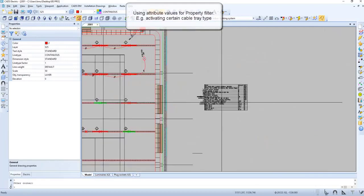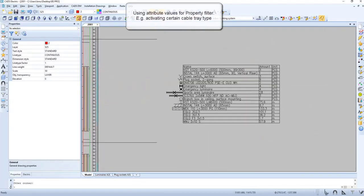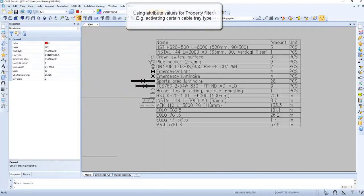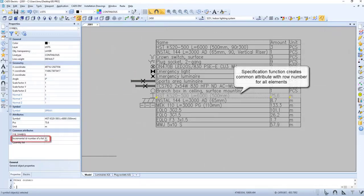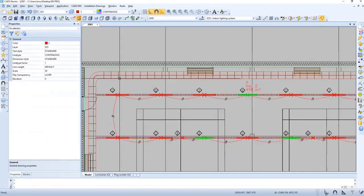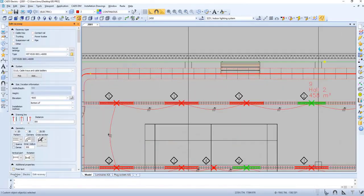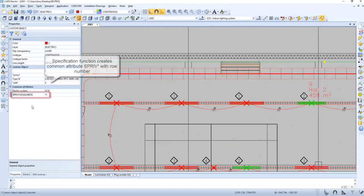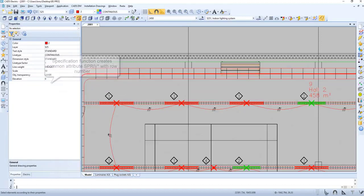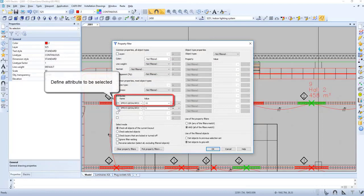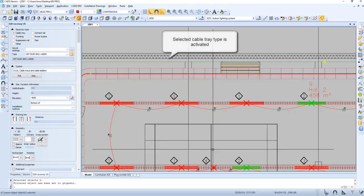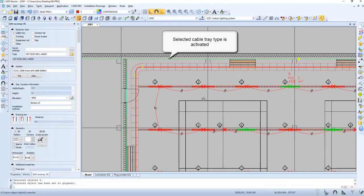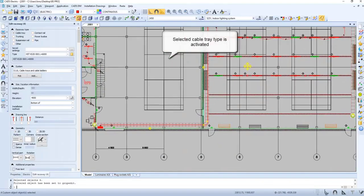Now let's try using attribute values for property filtering. The specification function creates common attributes with row number for all elements. Define the attribute to be selected. The selected cable tray type is activated.